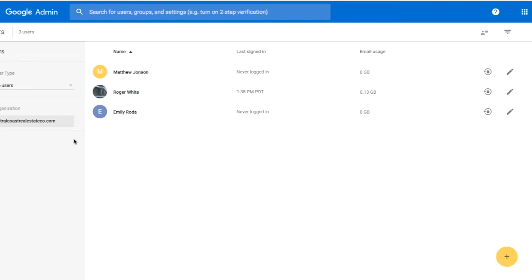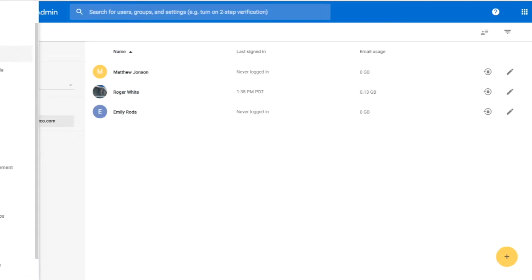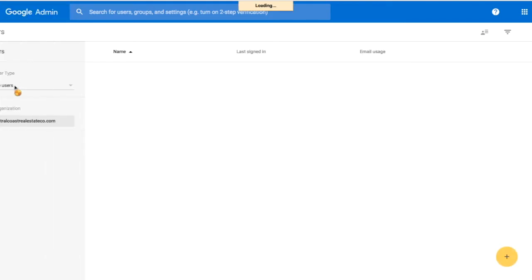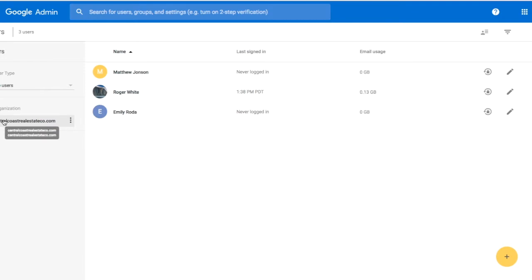To create new organizations in your admin panel, we'll first go to the Users section. Once we're in Users, where we see Organization, we will find our domain name listed.